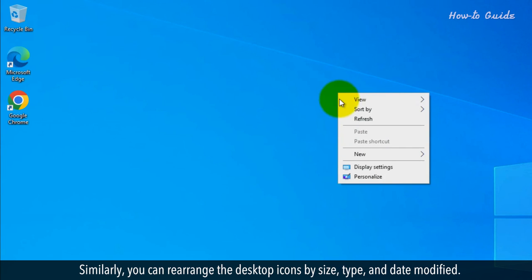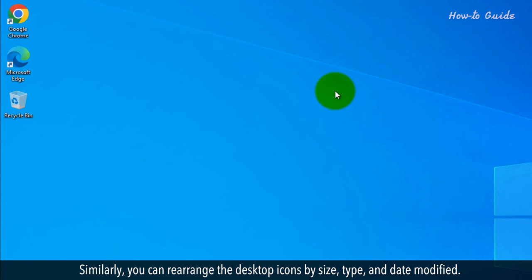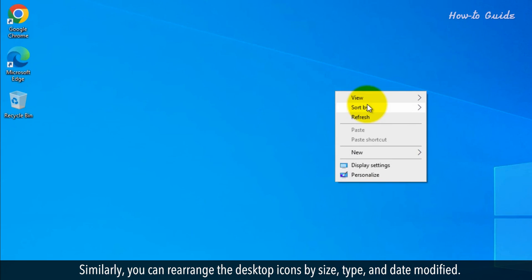Similarly, you can rearrange the desktop icons by size, type, and date modified.